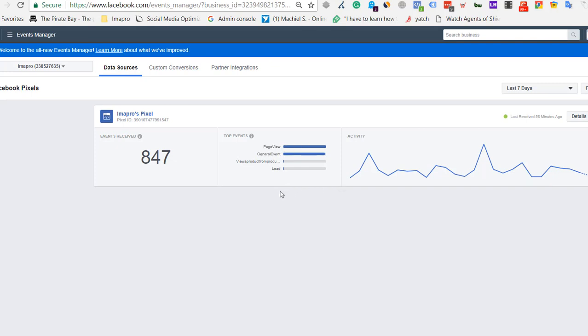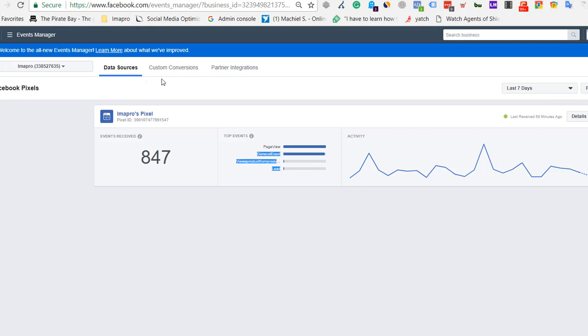Now you can see these are the top events, so you can retarget based on the event like page views. You can create an audience, which I'll show you.